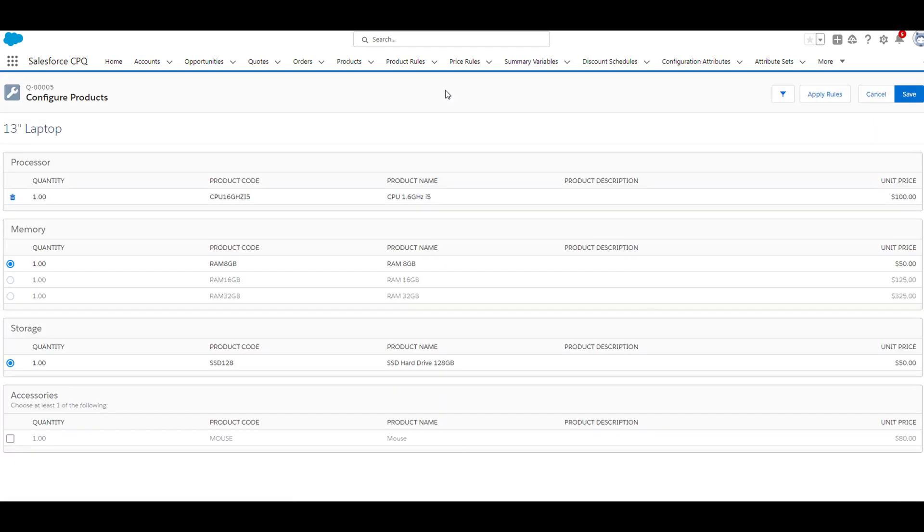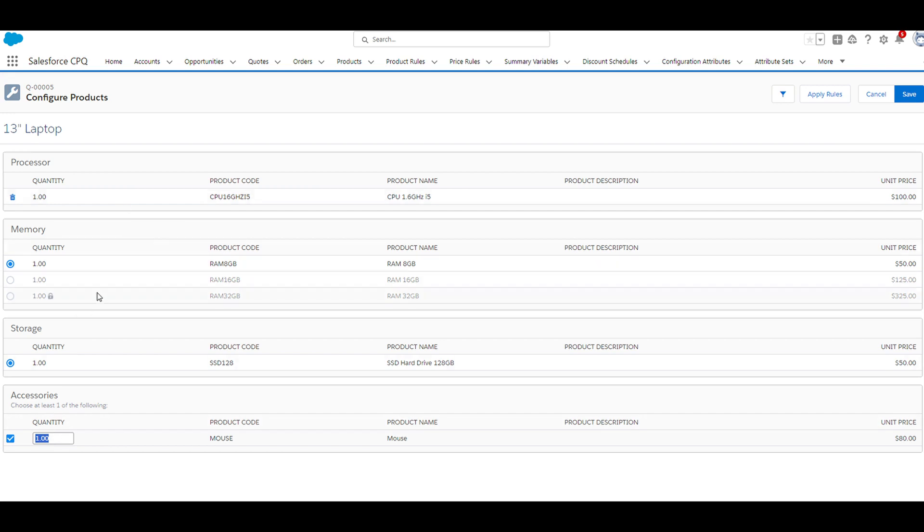As you can see, our accessories product feature is now present on the configure products page and also displays the mouse product option that we added to this accessory feature. If we select this product option, you can see that we have the ability to change the quantity, unlike the product options in some of these other features.